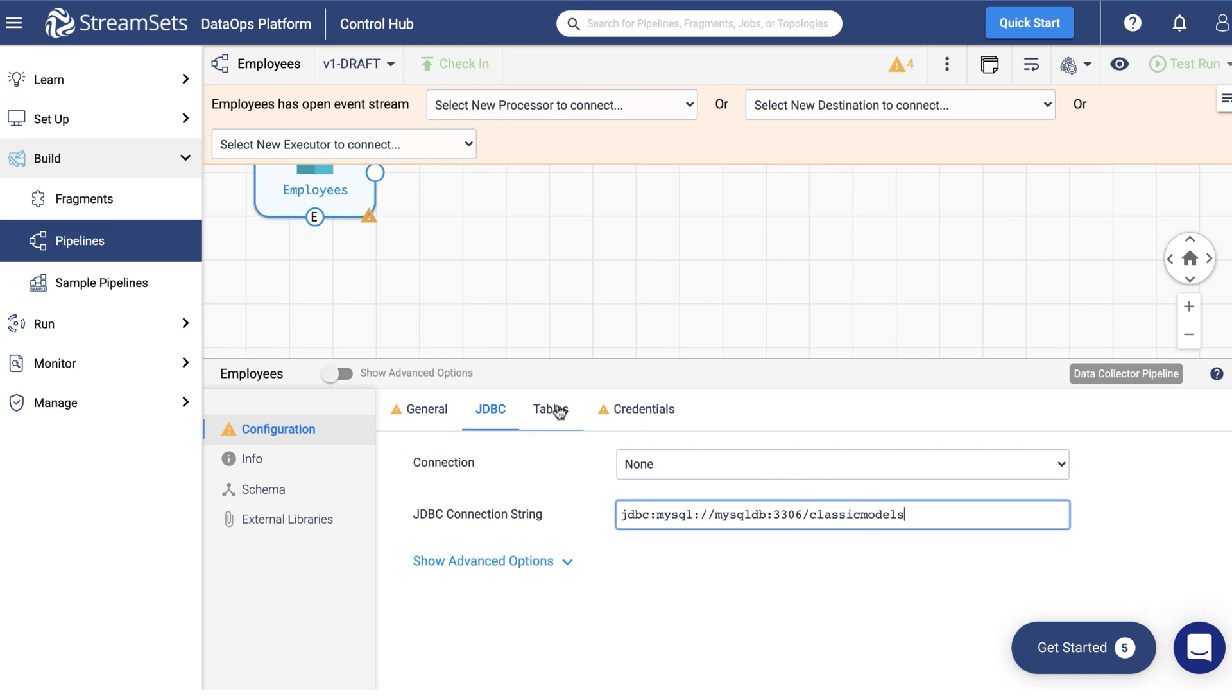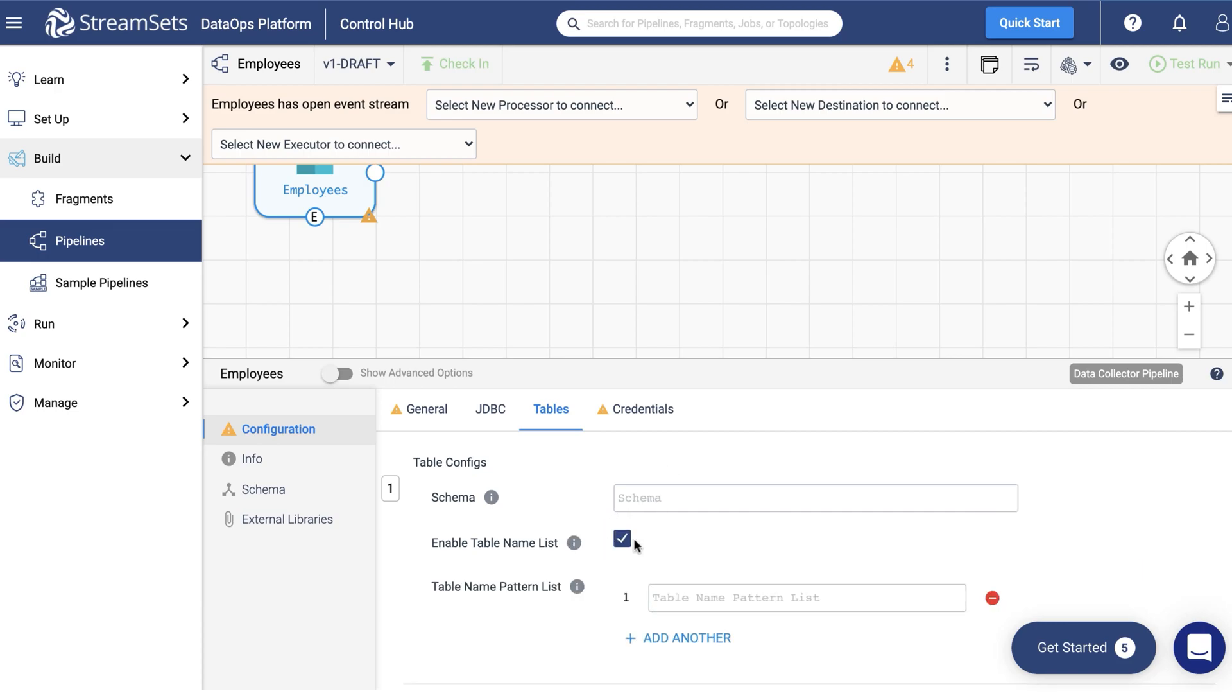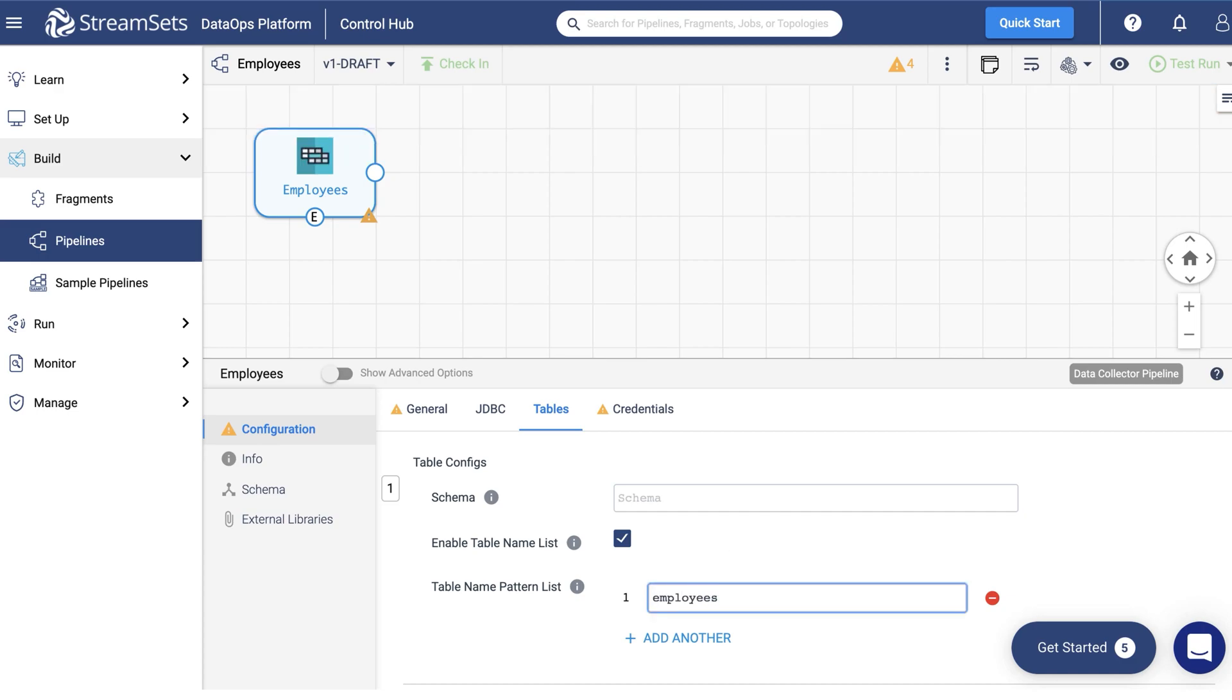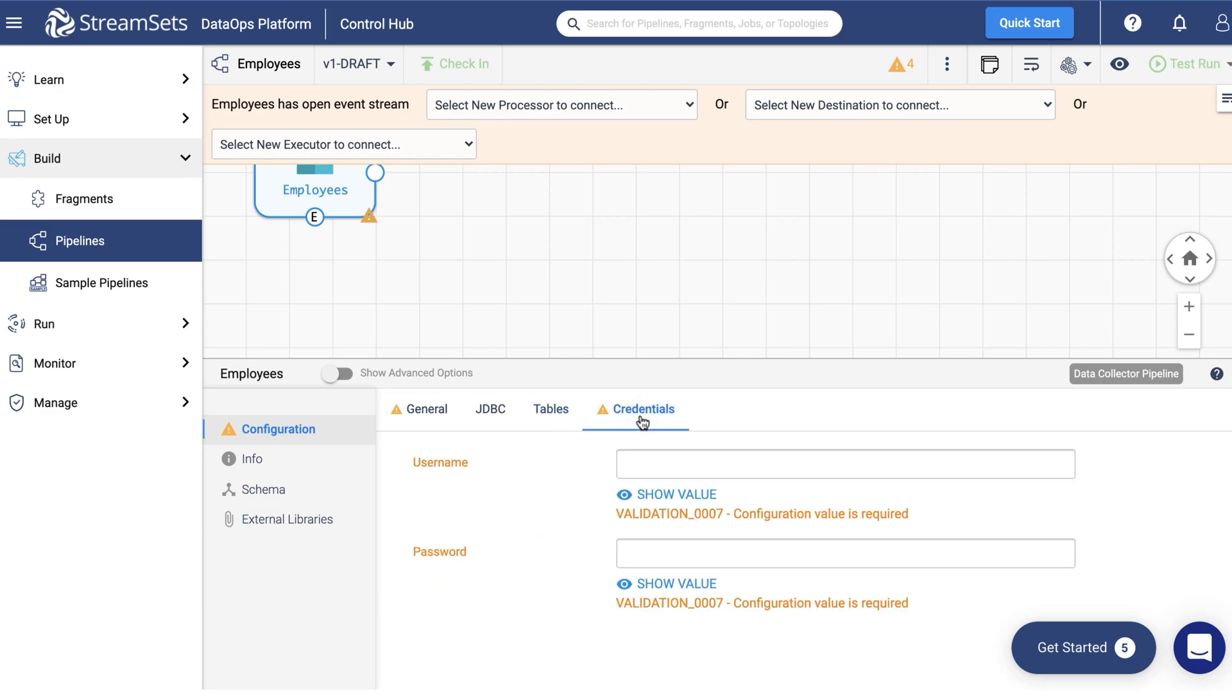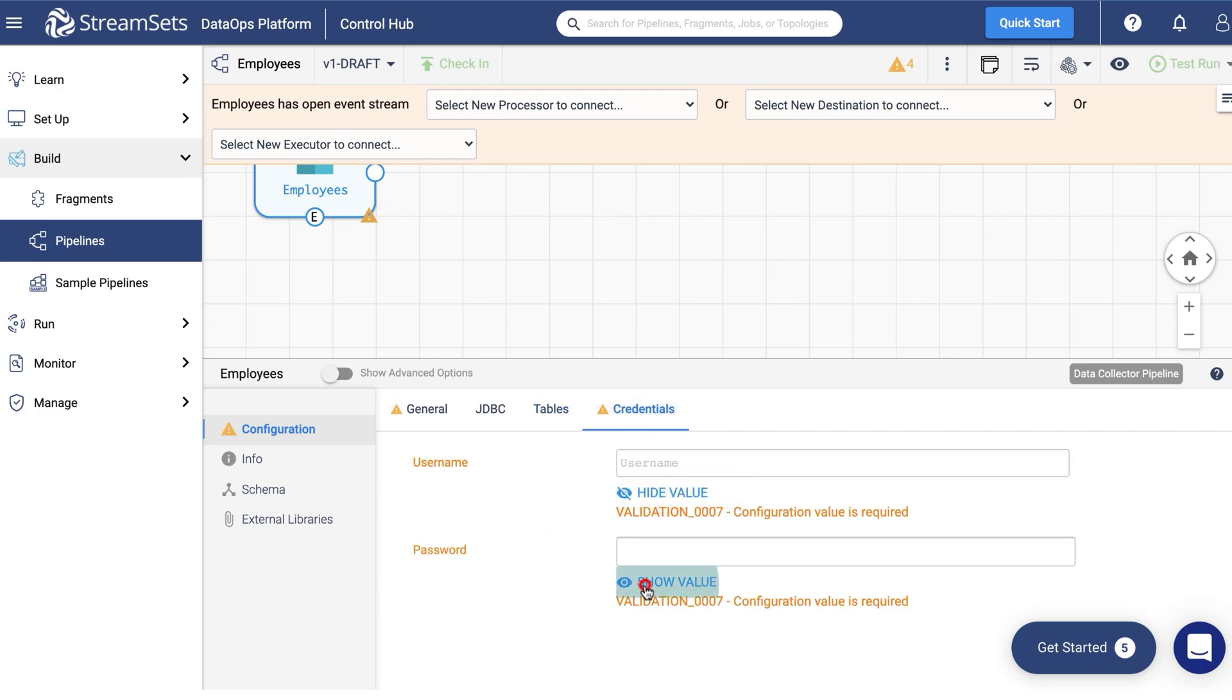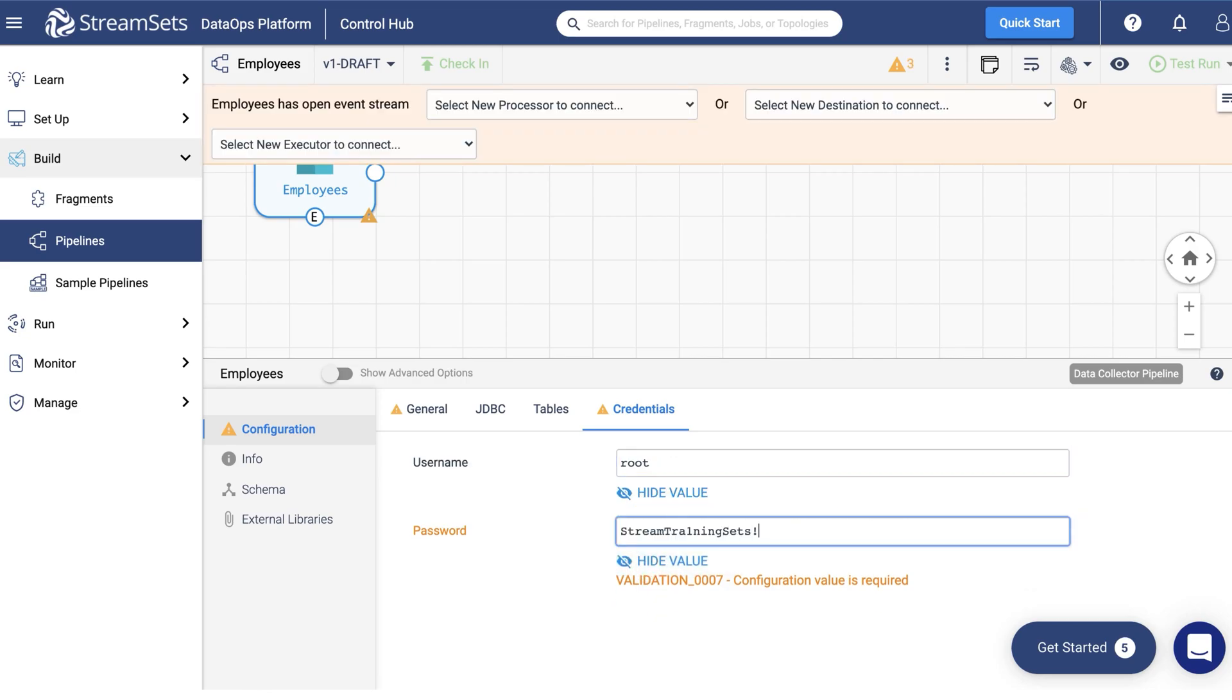We will use the Classic Models database. It's pre-built in our Academy Lab environment. Proceed to the Tables tab. Enable the table name list. Define the table name pattern list as Employees. Our pipeline will be sourced from this table. Finally, go to the Credentials tab and input your data. You will be able to find the necessary credentials and the instructions in the lab for this video.